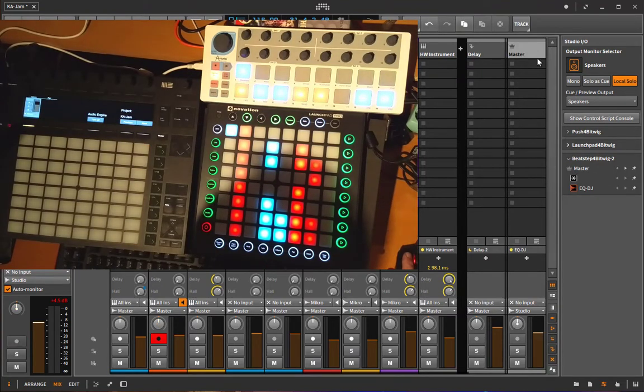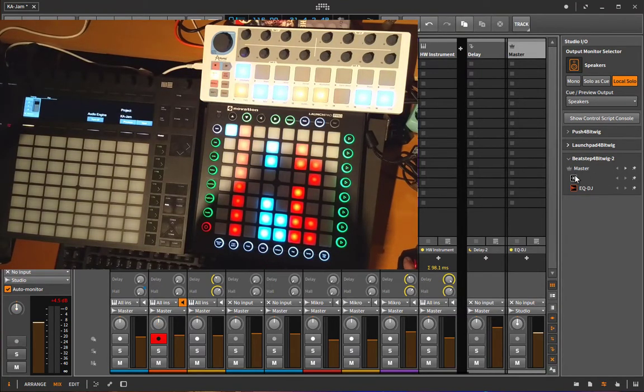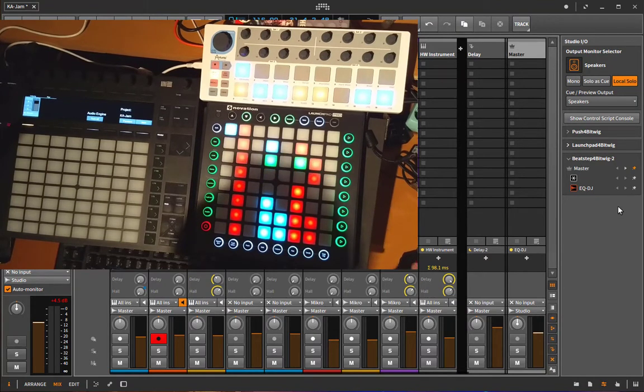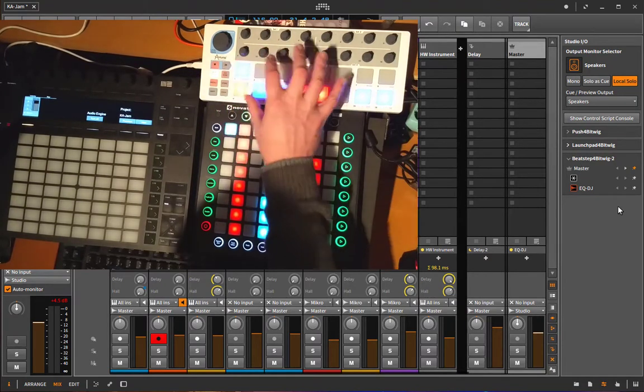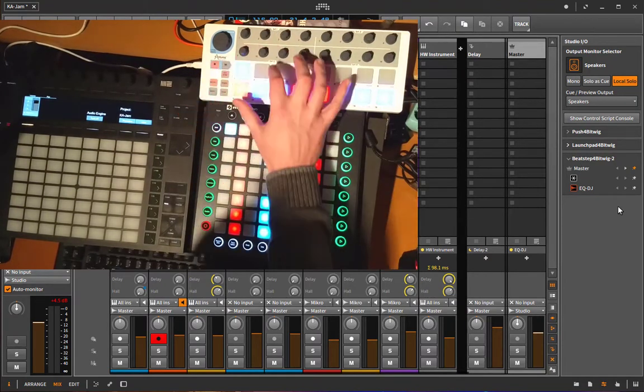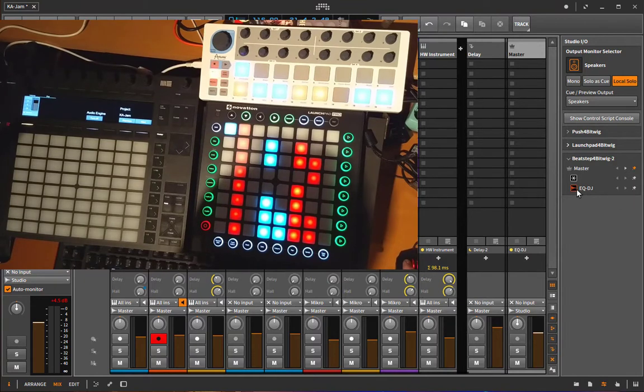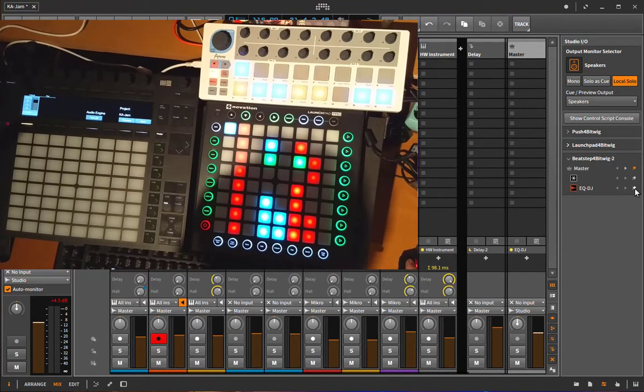So you see we go to the master channel here. Now we can pin it, so now the Beatstep is pinned to that channel and will not leave it again. And we also pin it to this EQ DJ effect.